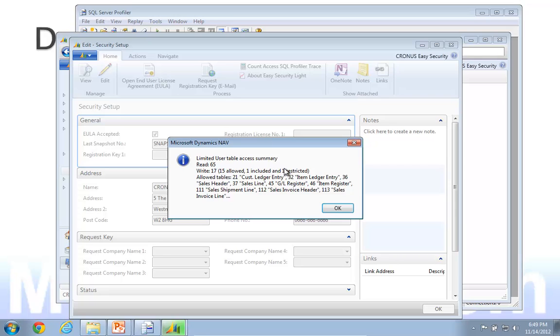So out here you will have one restricted table and also have 15 allowed. The list of tables is now not long enough, and it will just have three dots at the end. But still, it will show the first couple of tables that are used.